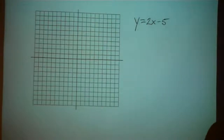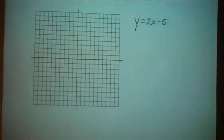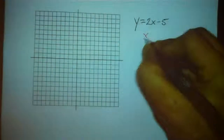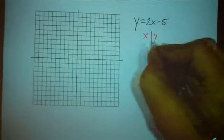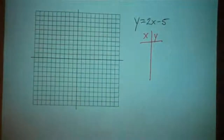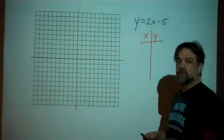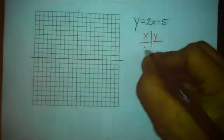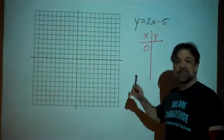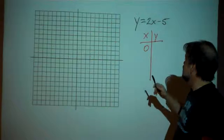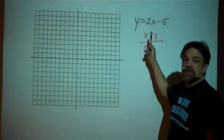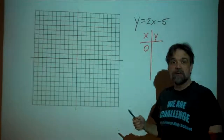Let's take a look at the equation y equals 2x minus 5. To start, let's do things the way we did before — let's make a table of x and y values. The first number I always start with is zero for x, because it's really easy. When x is zero, 2 times zero is zero, minus 5 is negative 5.